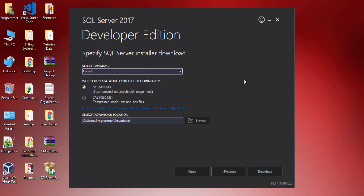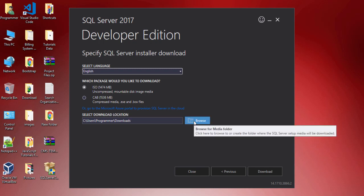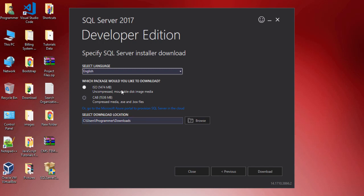On this page you can see language options and which package you would like to download. The first package is an ISO file and the second is a compressed media EXE file. I select the ISO file, select the location or path where I want to download the SQL Server setup, and click Download.